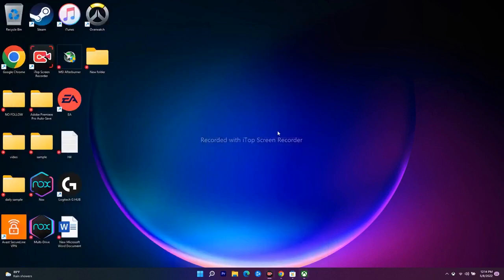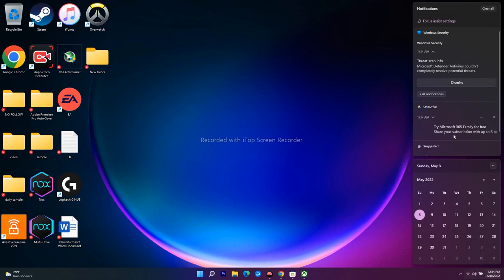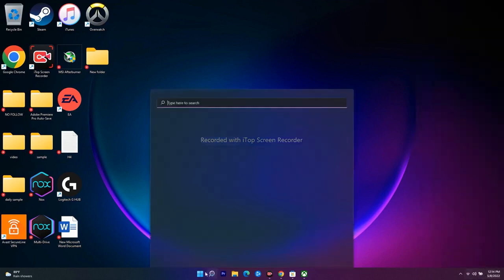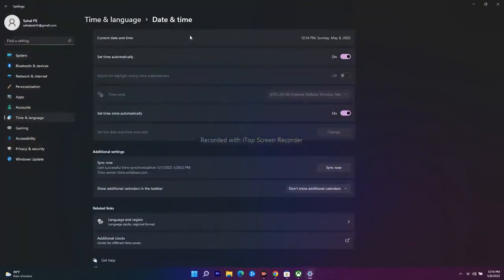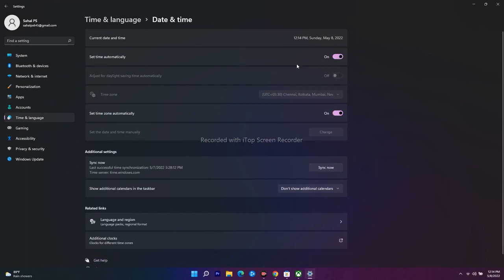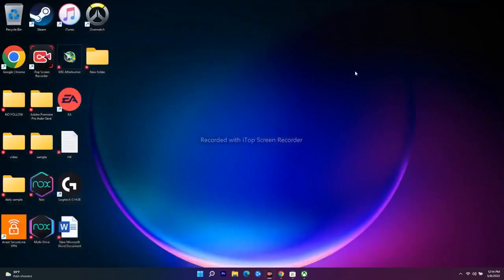If the issue is still not fixed, move to the next step: make sure your date, time, time zone, and region are completely correct. Go to Settings, then Time & Language, then Date & Time. Make sure 'Set time automatically' is turned on — this is very important. If it is turned off, you will have trouble.